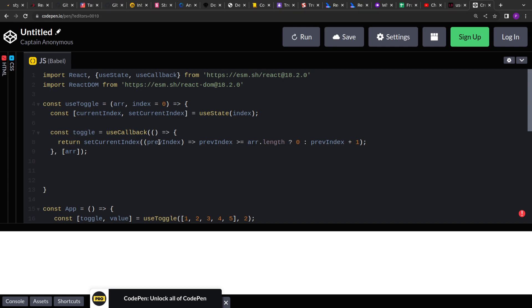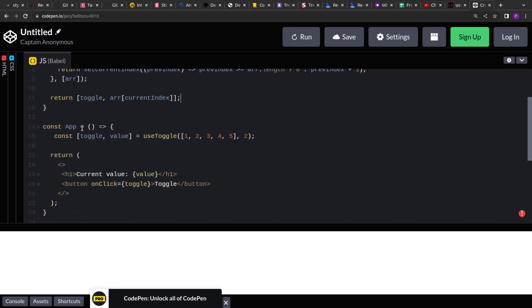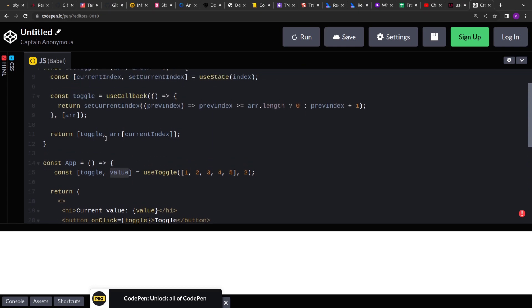We have the current index, we have the toggle function. Now we have to return them. So we'll return the toggle function, and you see that we have to return the value. So here we'll get the value from the array of the current index. This will return the value and the toggle function. So that's what we are expecting.